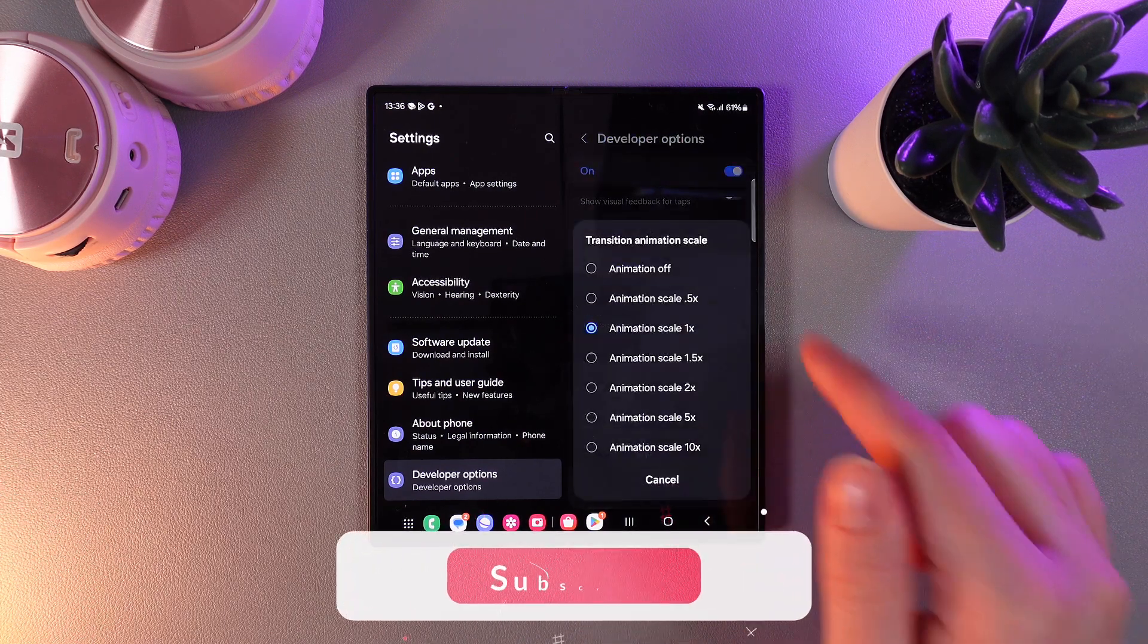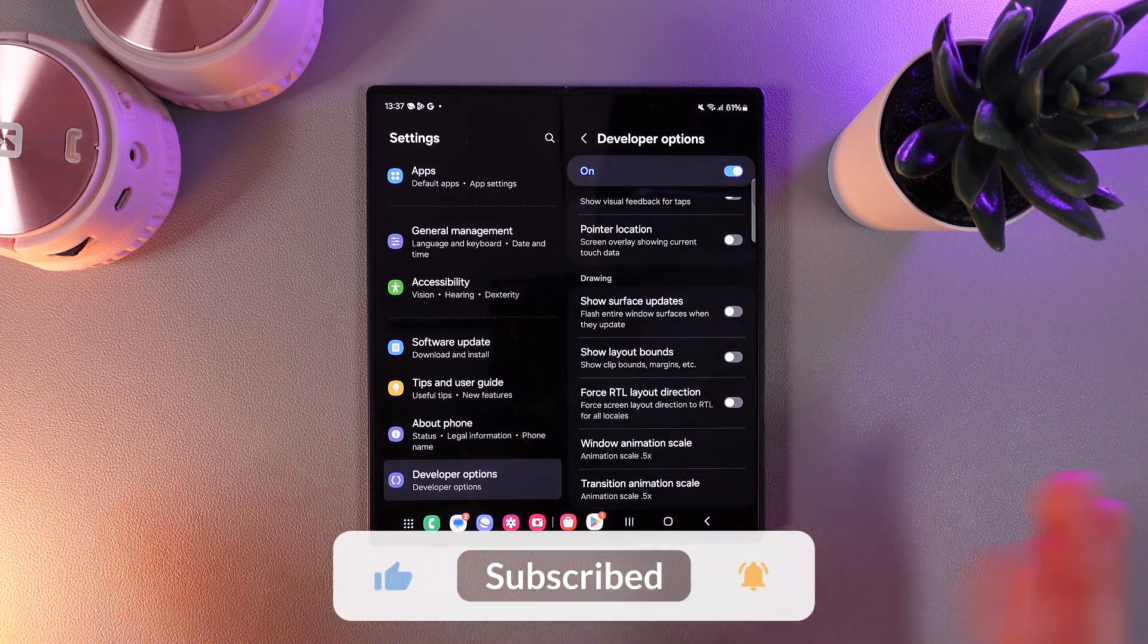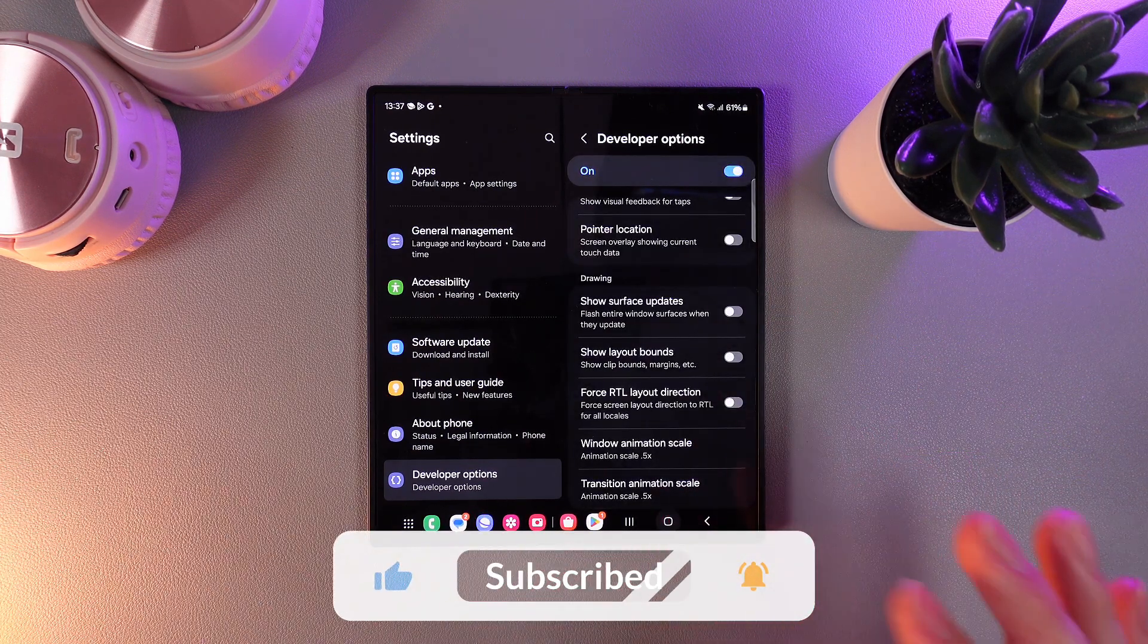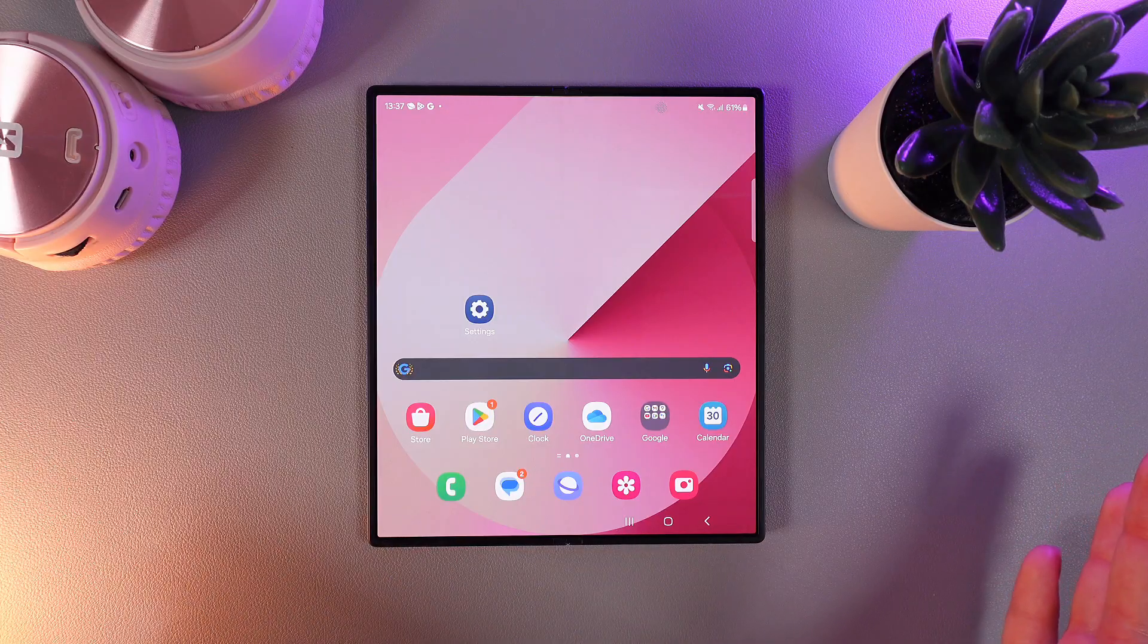Click on it on both options and that's it. Now your phone will be fast like never before.